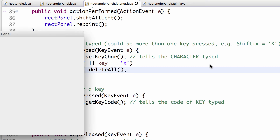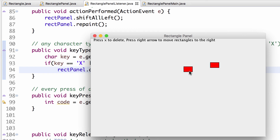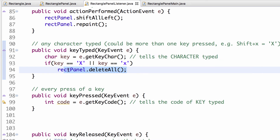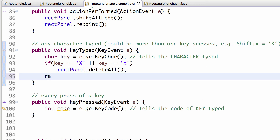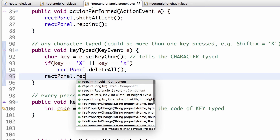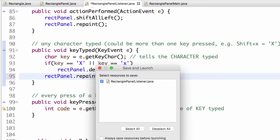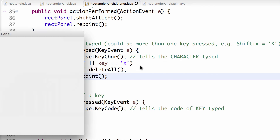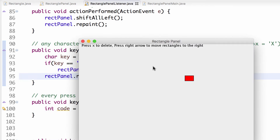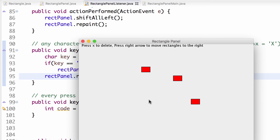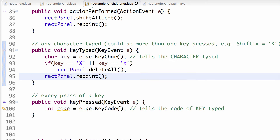After clicking and pressing X, still nothing happens. The reason: we modified the state but forgot to call repaint(). Adding repaint() after the deleteAll() call makes the rectangles actually disappear from the screen.